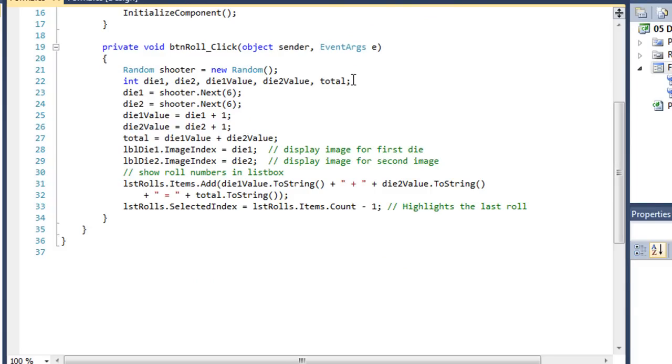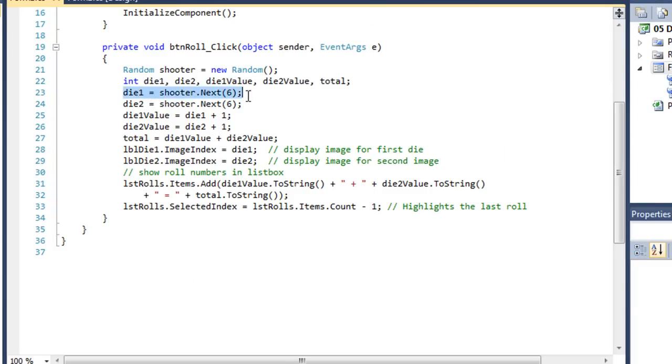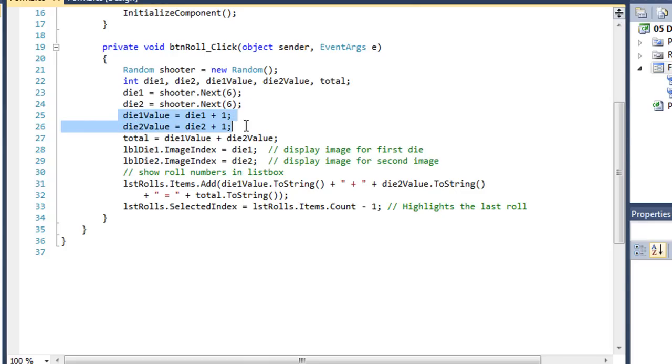I have a new instance of the random class named Shooter. My five variables. We're going to generate a value between 0 and 5 for each of our two die values, die 1 and die 2. I'm going to increment those by 1 and place those values into two more variables called die 1 value and die 2 value. Add those together to get my total.